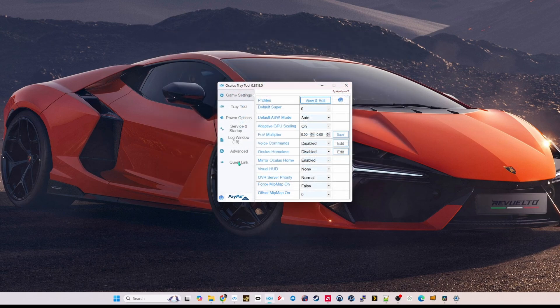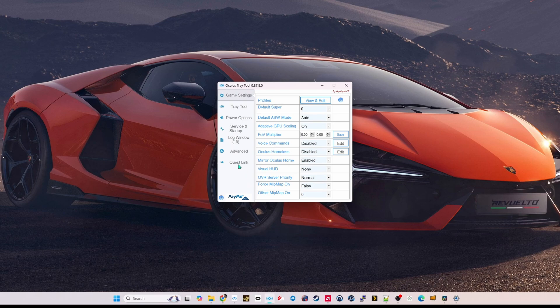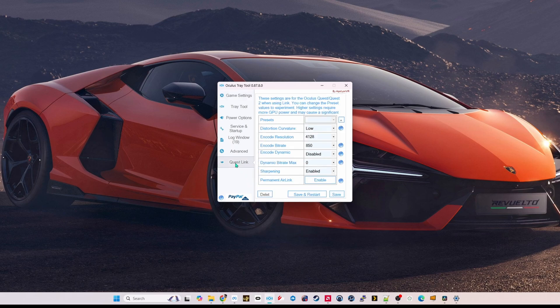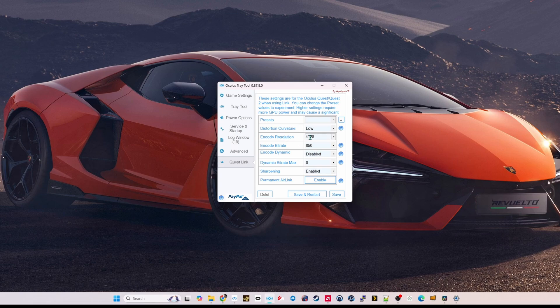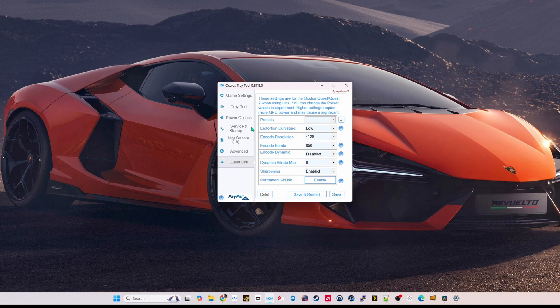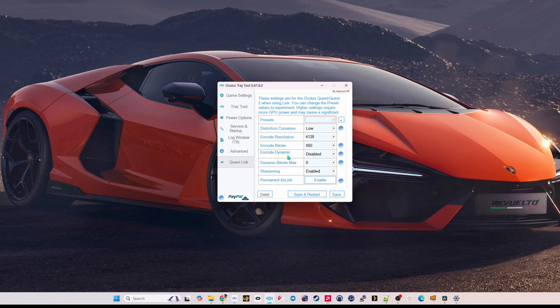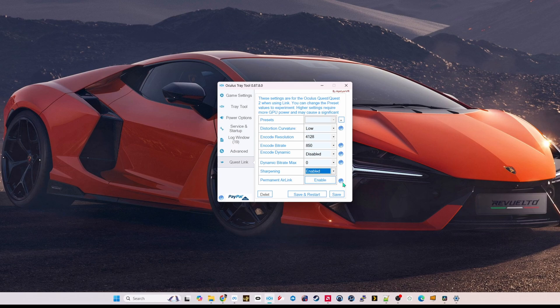Just like the Oculus Debug Tool, you can set your Quest link settings. So you can see, again, I have distortion curve set to low. My encode resolution is 4128. My encode bitrate is 850. The dynamics is disabled. Sharpening is enabled. I really recommend turning that on to get an even clearer image.